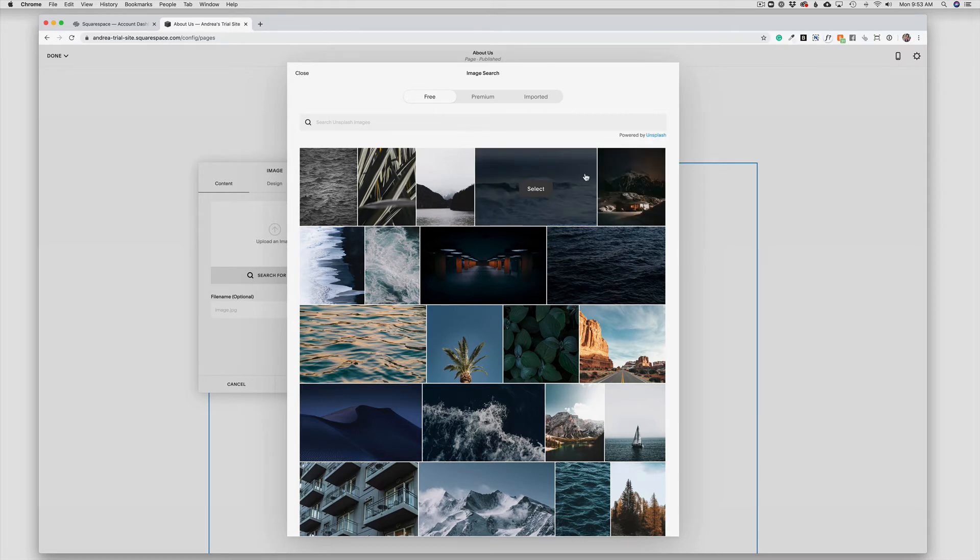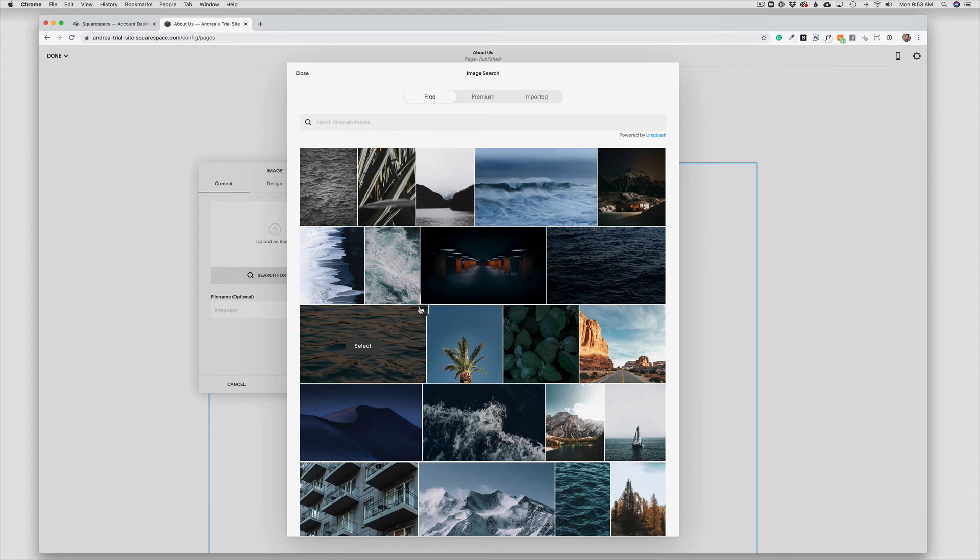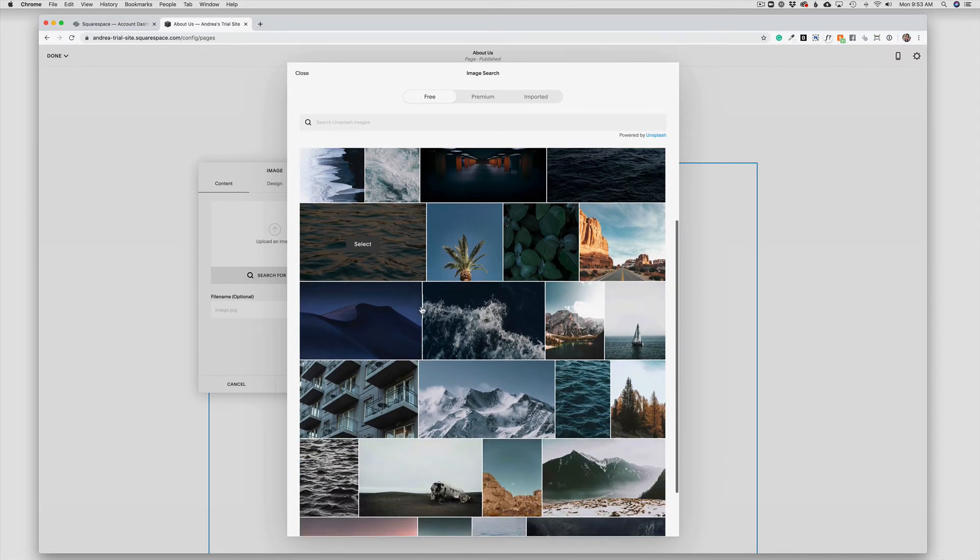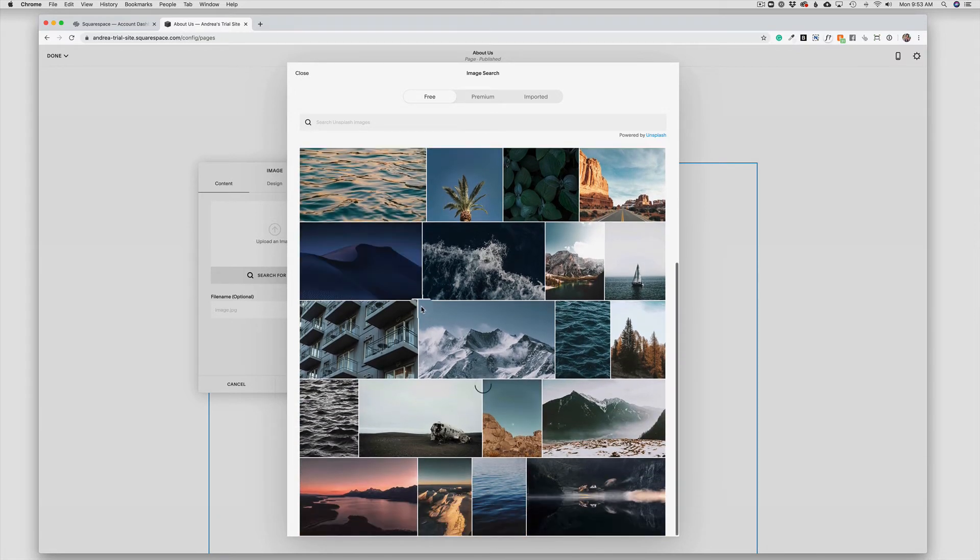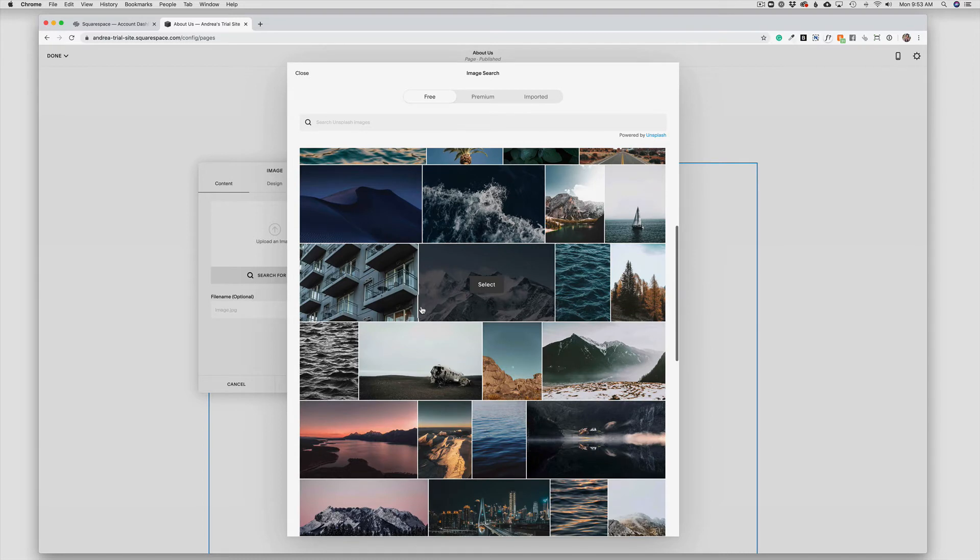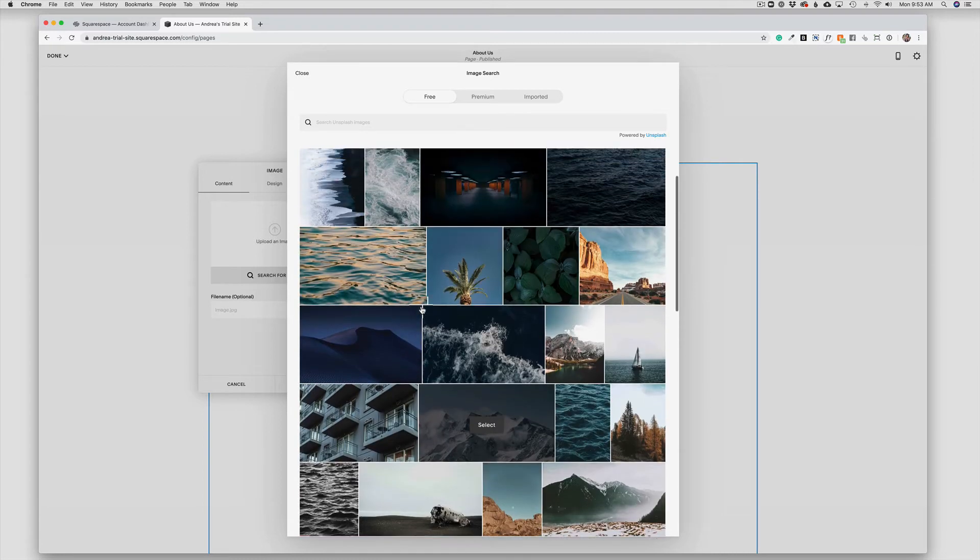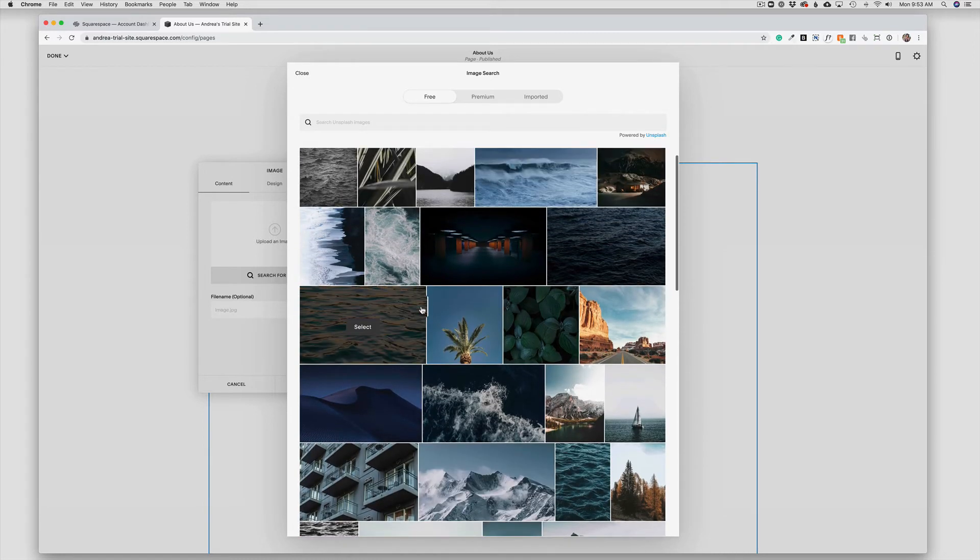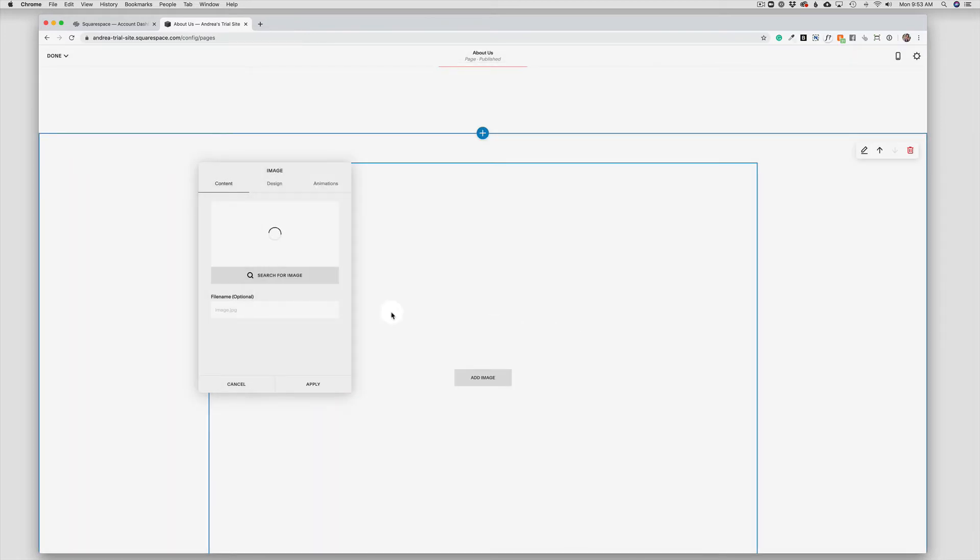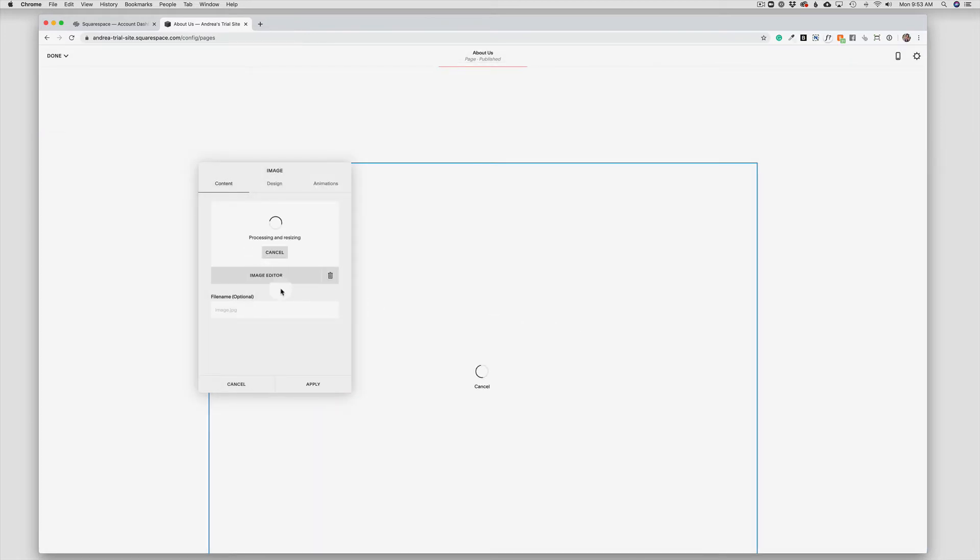You can't download the photos or use them in any other publications, but you can use them as many times as you would like on your own website. So in this case, let's say I wanted to use this palm tree. So I would just choose Select and then Add to Site, and it is putting the photo in there for me. So it's a really great tool.